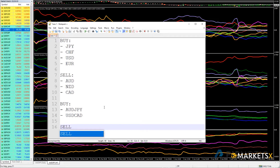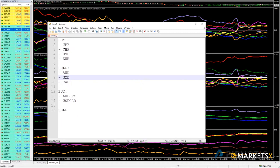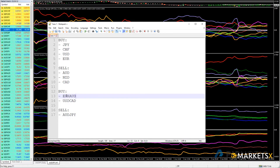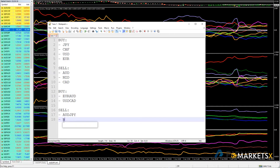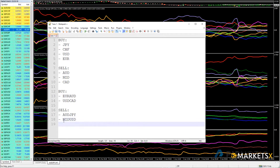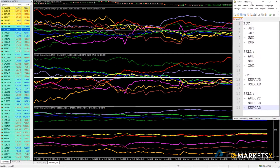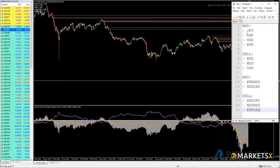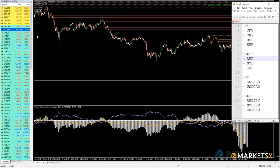On the sell side, we're looking to sell the Australian dollar. We want to buy the euro/Aussie. We also want to sell the Kiwi/US dollar and sell the euro/CAD. Let's look at these one by one. We'll go to the price chart and look at the euro/Aussie — buy euro, sell Australian dollar.